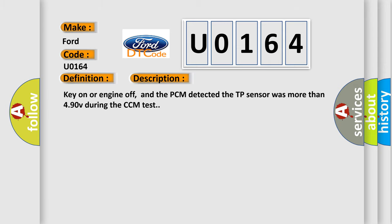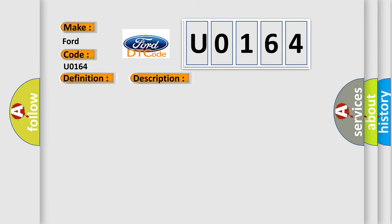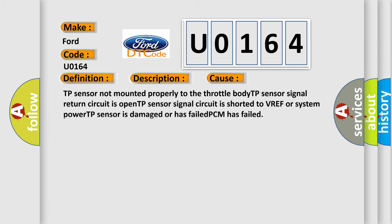This diagnostic error occurs most often in these cases: TP sensor not mounted properly to the throttle body, TP sensor signal return circuit is open, TP sensor signal circuit is shorted to VREF or system power, TP sensor is damaged or has failed, PCM has failed.